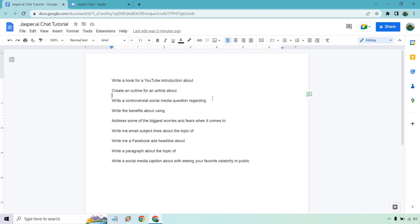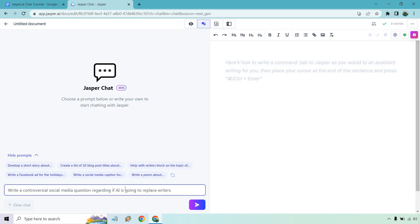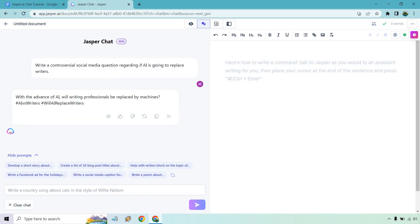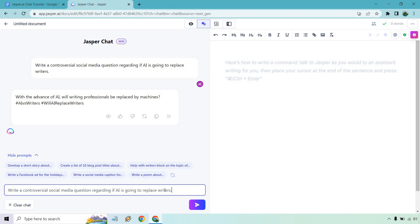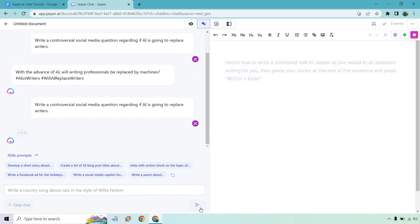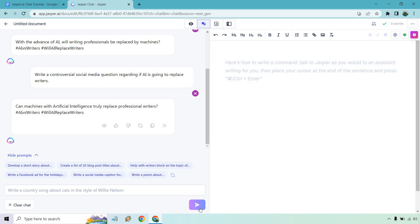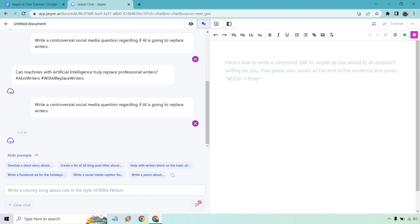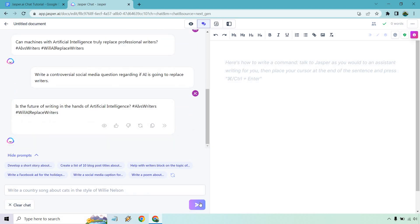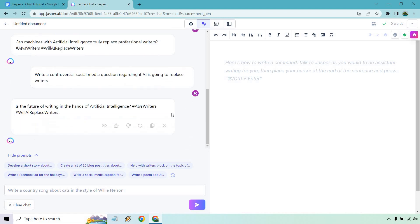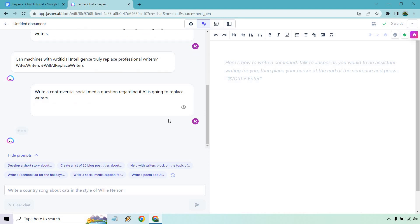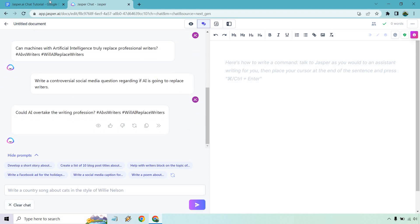Let's go to the next one: write a controversial social media question regarding whether AI is going to replace writers. So if you're big on social media and often looking for questions to ask — maybe to get some engagement, maybe to spark conversation with your audience — you can use this as well. The output: 'With the advance of AI, will writing professionals be replaced by machines?' Running it again: 'Can machines with AI truly replace professional writers?' And again: 'The future of writing in the hands of artificial intelligence.' So as you'll see, this gives various ways of asking the question. Another example: 'Could AI overtake the writing profession?'